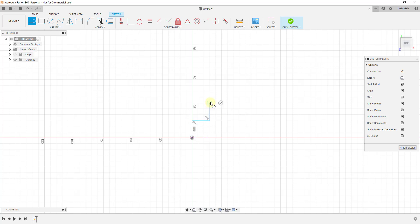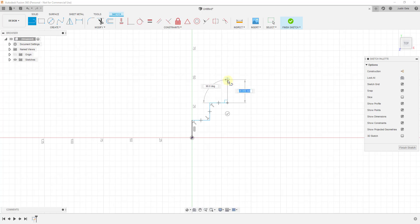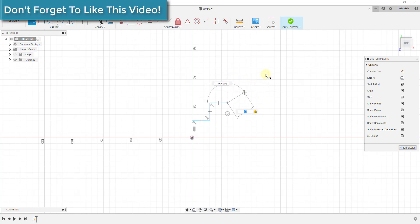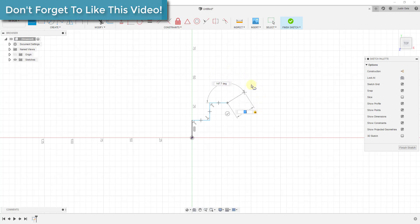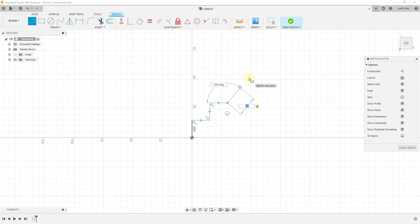We'll draw 15-millimeter lines, clicking to set points as we go. If you want to set a value other than what the snaps give you, notice the distance field is highlighted — you can type a value in. For example, if I type 17, you'll see a little lock appear in that box, meaning we're now locked to a distance of 17 millimeters regardless of where you move the mouse. To get back out of that, just tap the Escape key to turn the lock off.